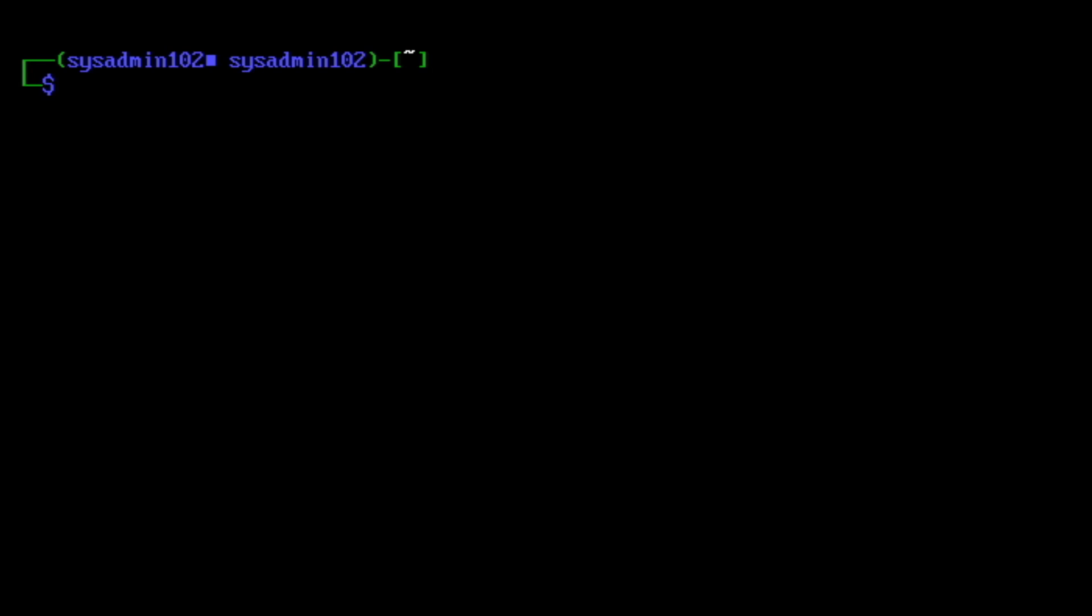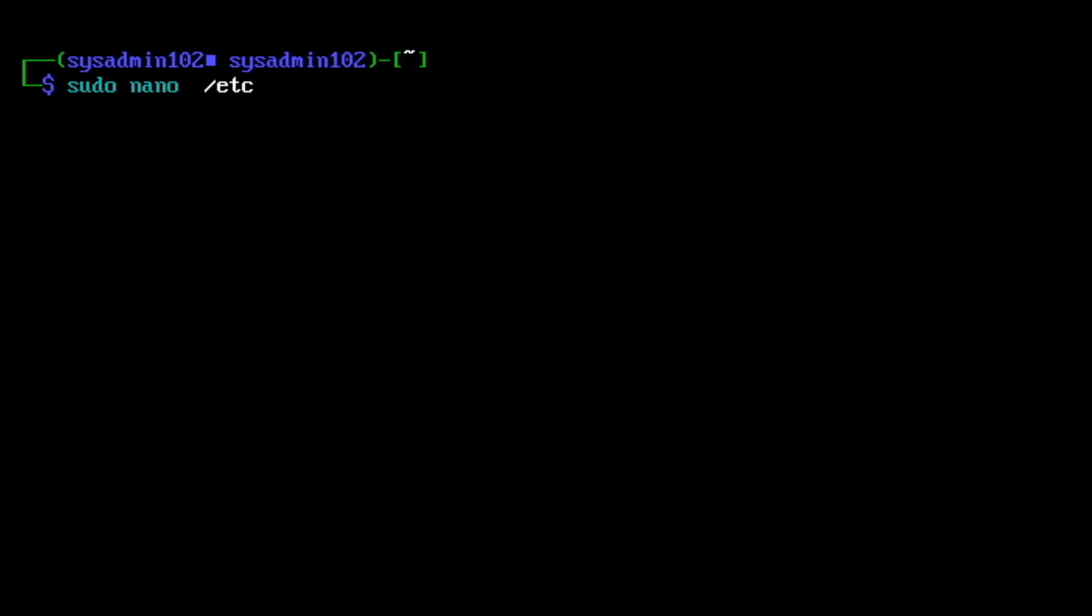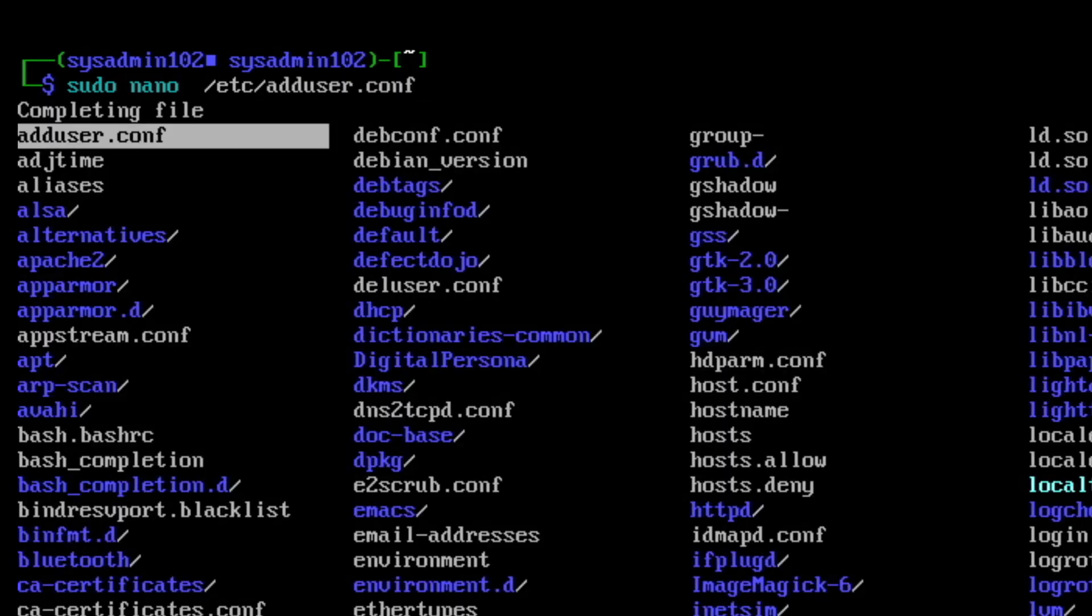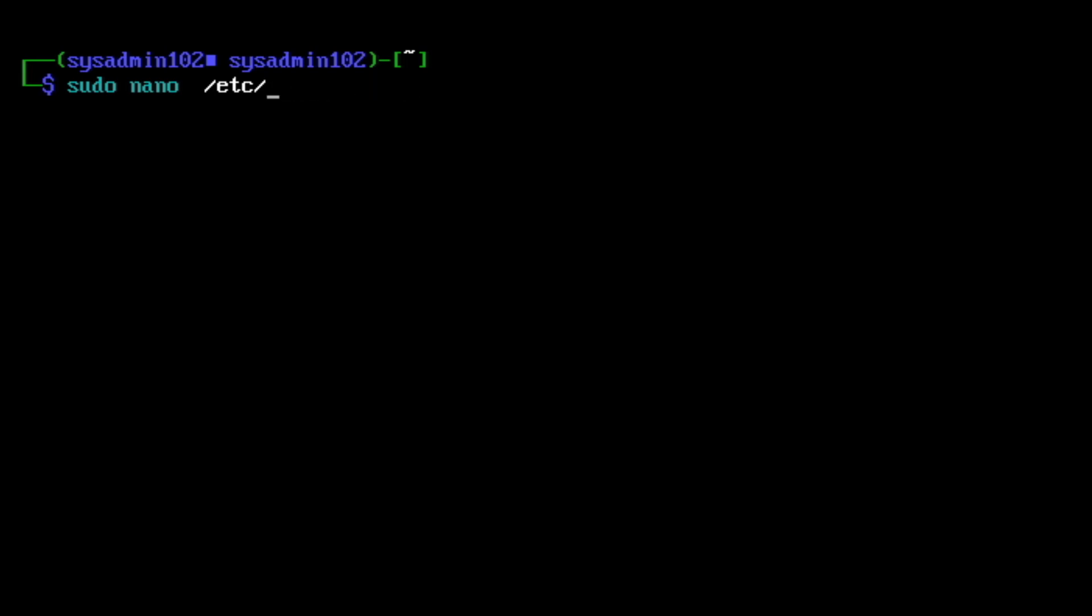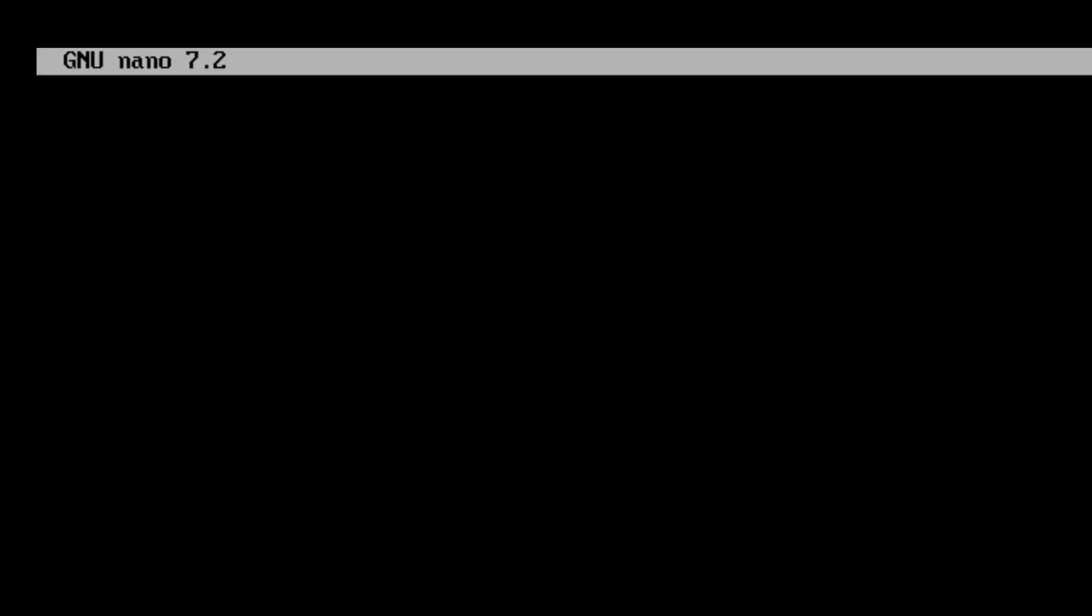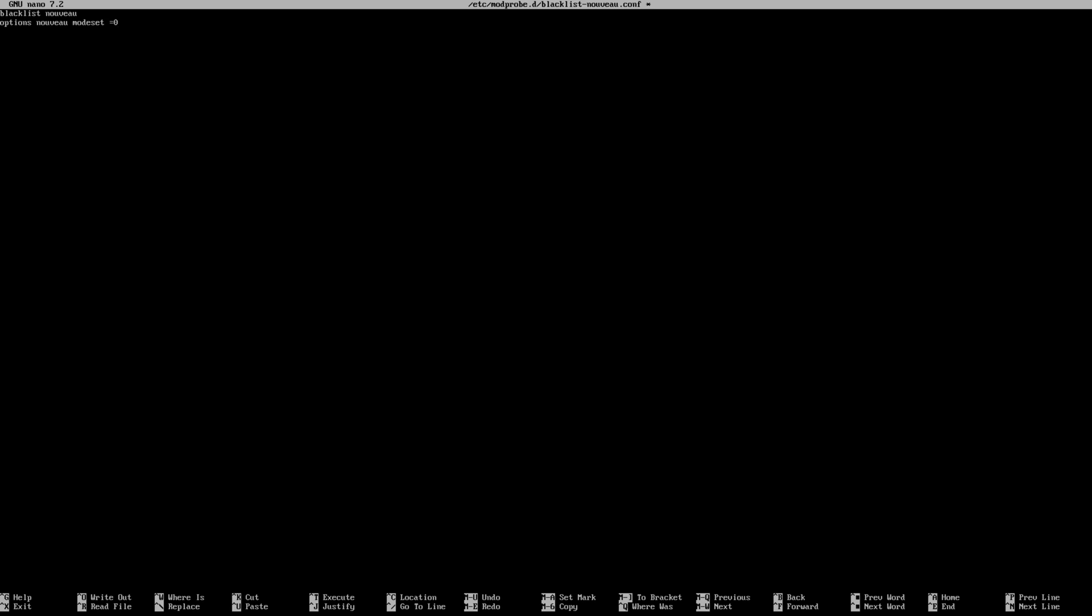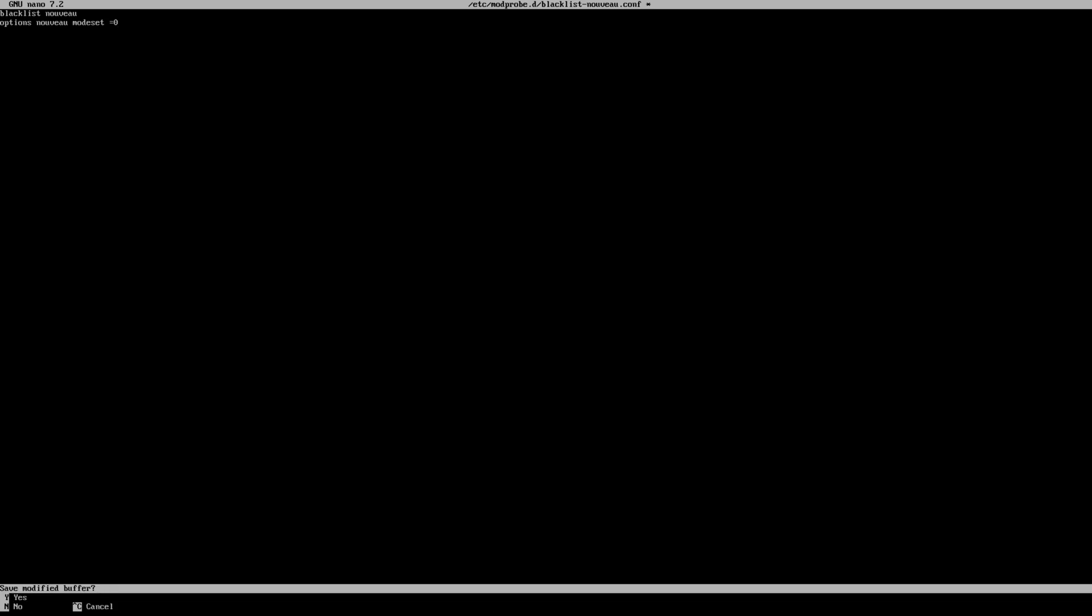Next step you're gonna create the blacklist file to disable the nouveau. We can do that by using sudo nano /etc/modprobe.d/blacklist-nouveau.conf. It's gonna be blacklist nouveau and option nouveau modset=0. Ctrl X to exit and Y for yes.